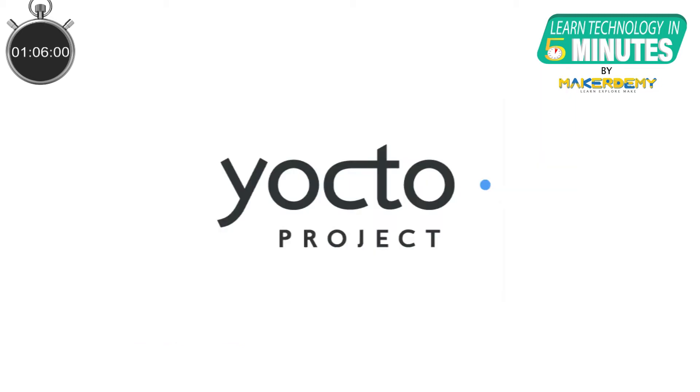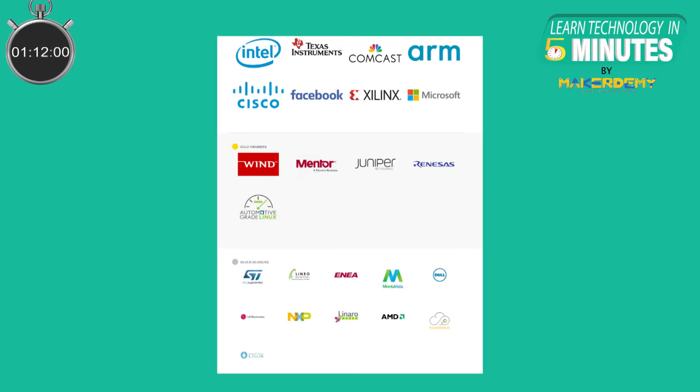In short, using normal Linux for embedded devices is way too difficult and complicated. Yocto was created to solve this problem. It is also known as the Yocto project. It is a collaborative project with a universal starting point for custom Linux creation.